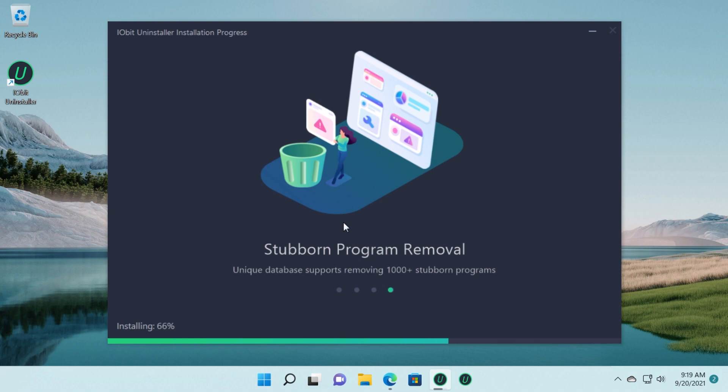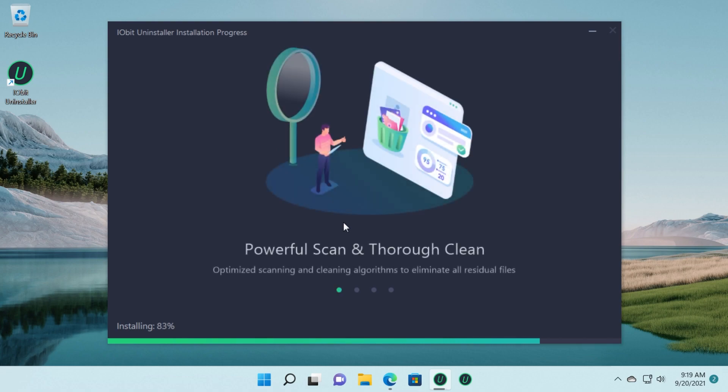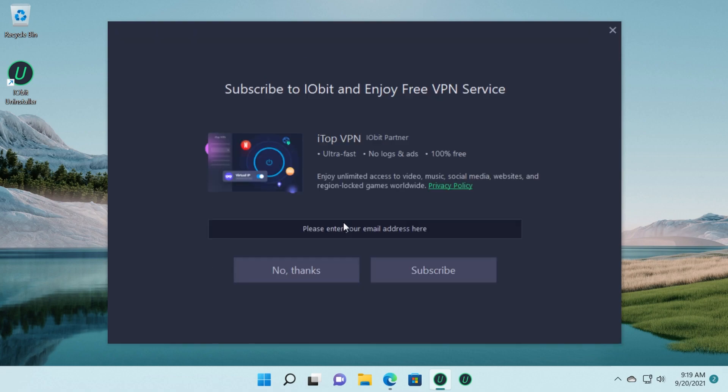I recommend you to watch this video till the end because we're going to have in the description down below some information about the giveaway that we're going to do in collaboration with IOBit with a hundred IOBit Uninstaller Pro licenses so you're going to see more about that in the description down below.